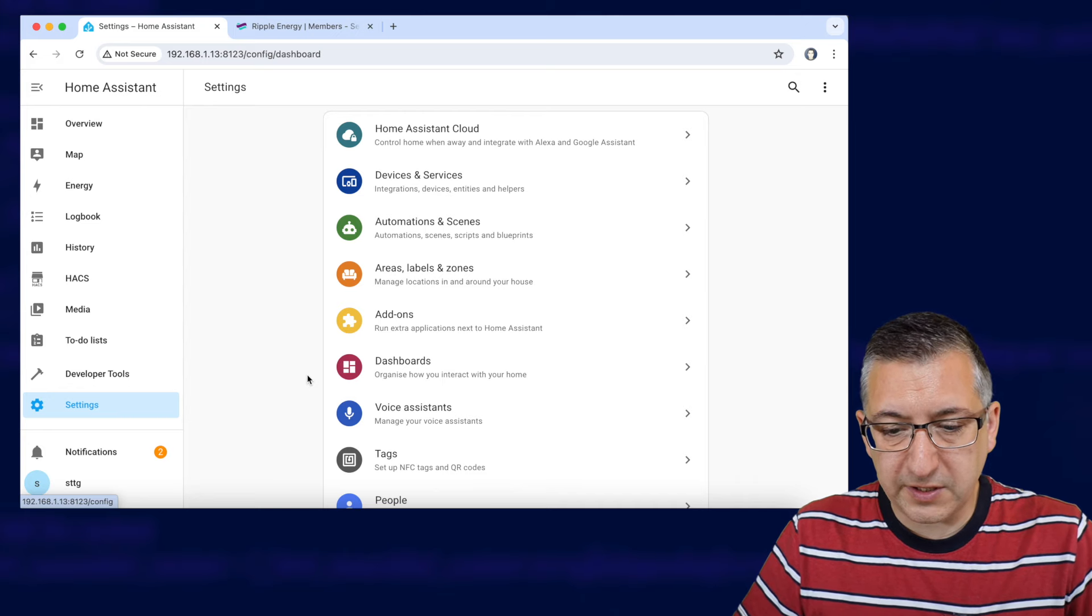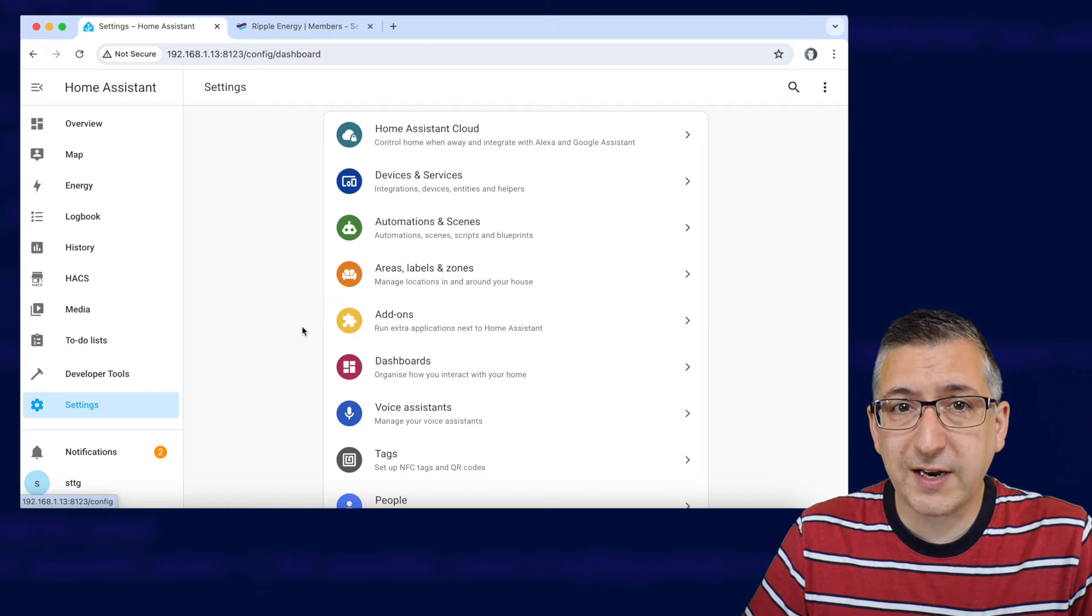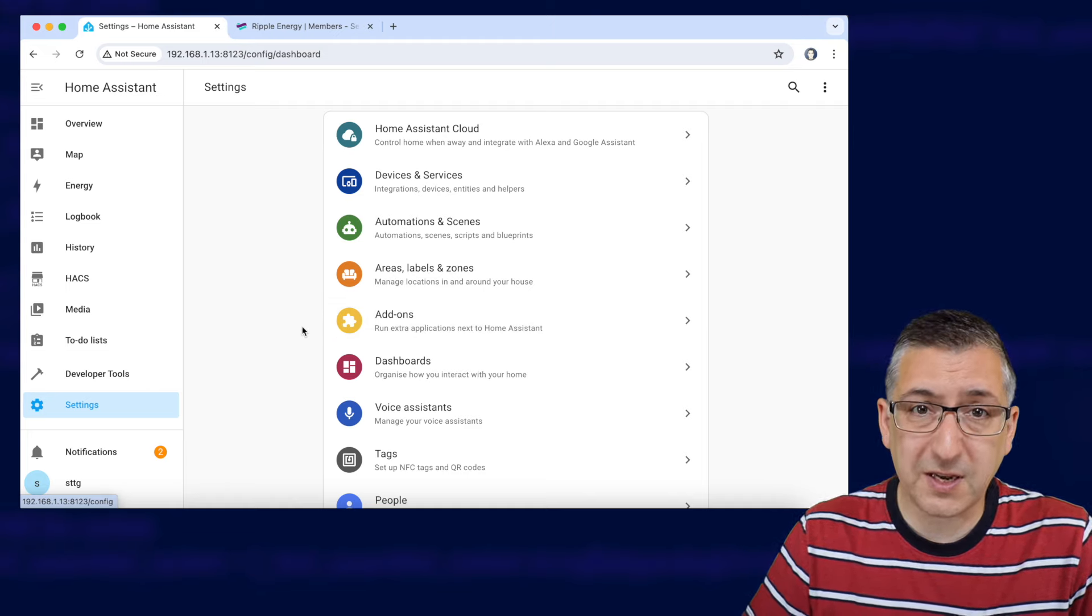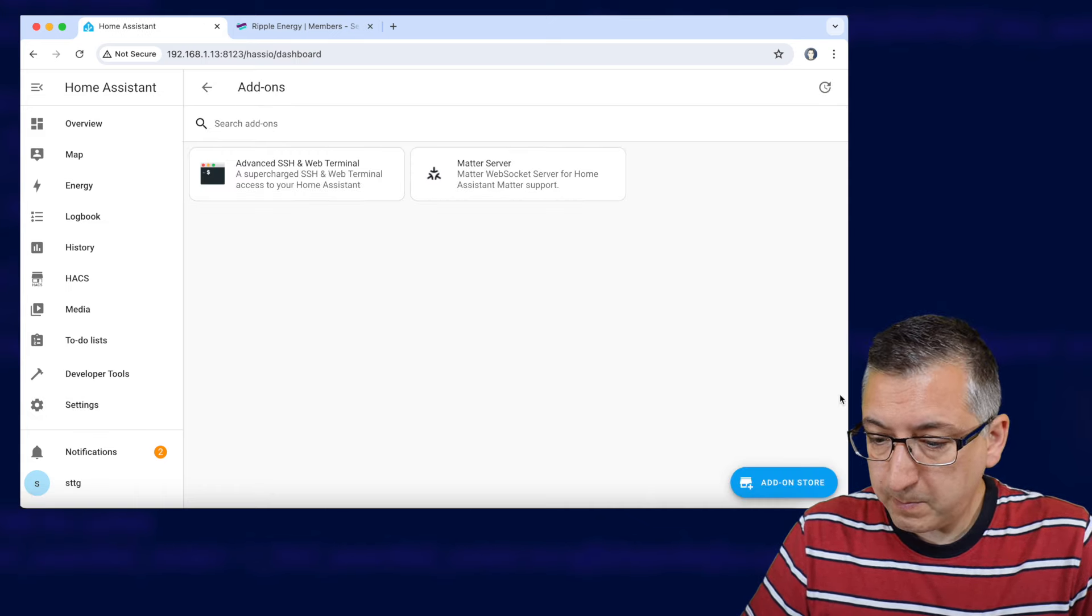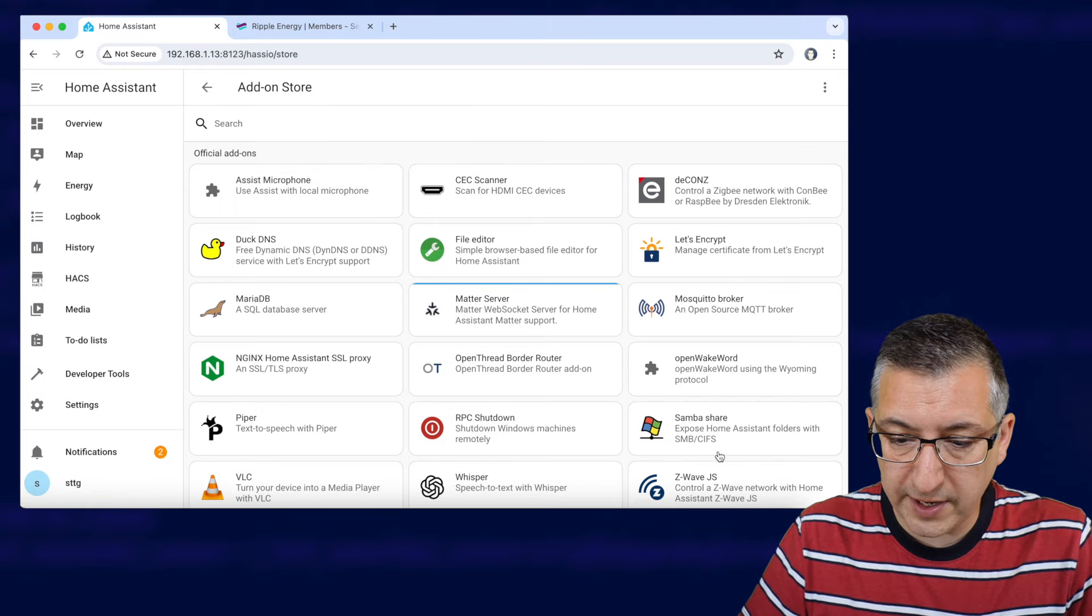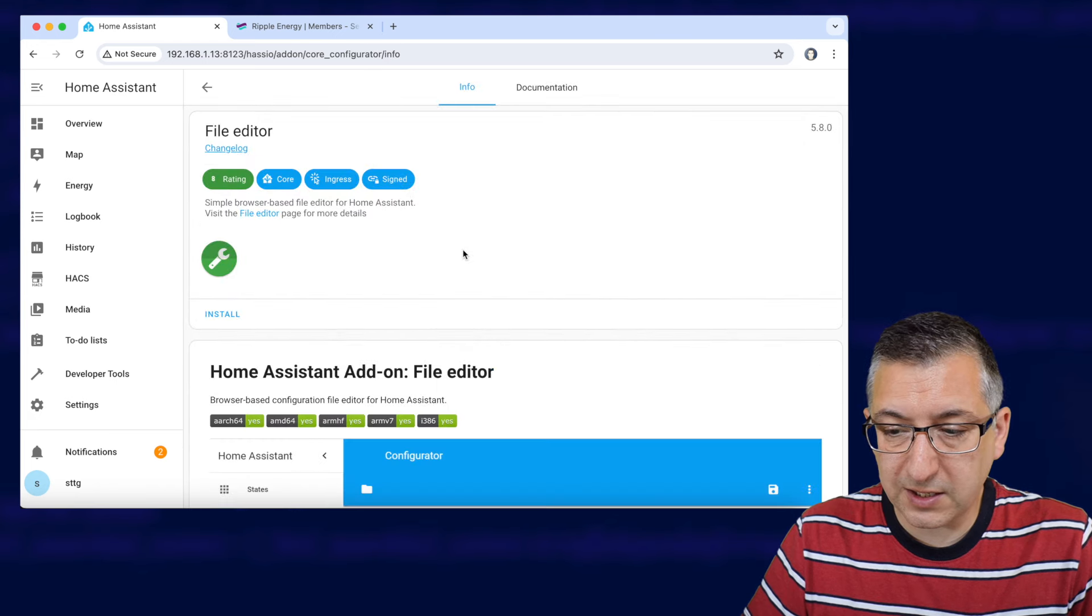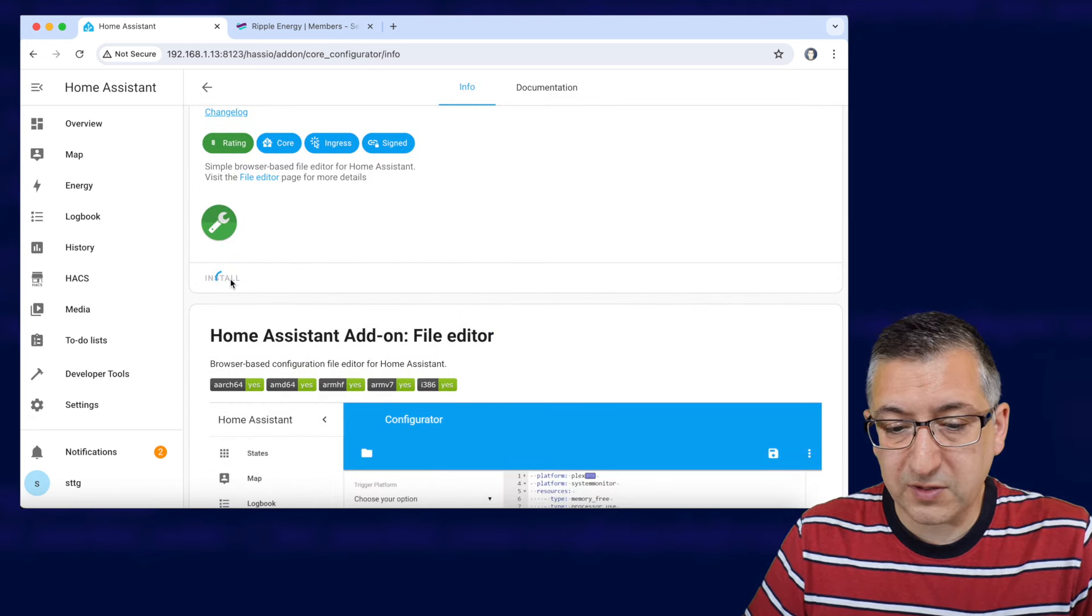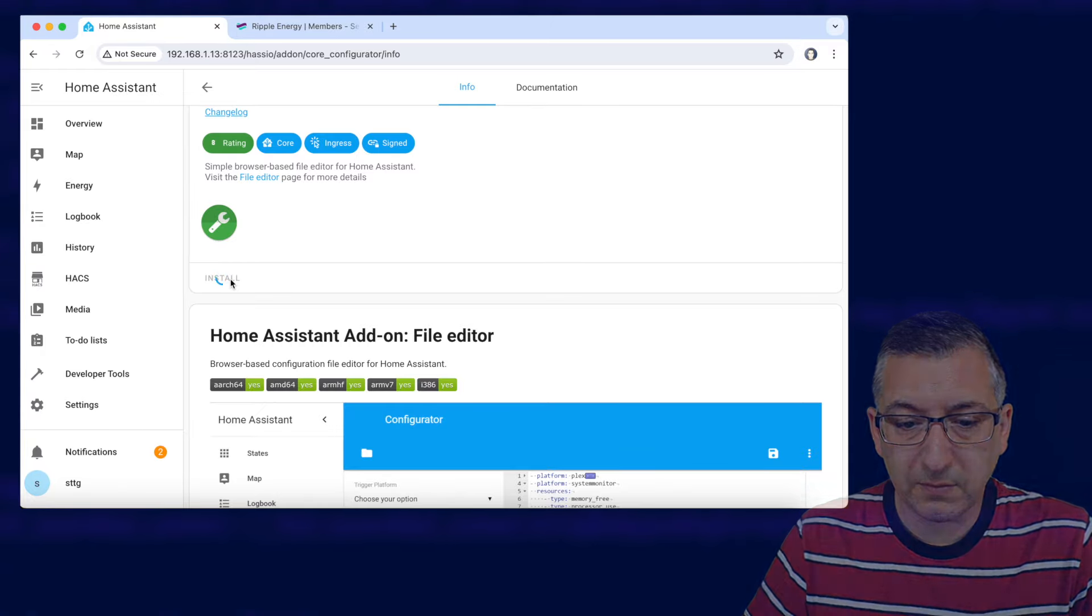Over in Home Assistant then we need to install the file editor add-on. If you've already got file editor add-on installed or you've got another way of editing your configuration files then skip this bit but otherwise go to settings and add-ons and we'll click on add-on store in the bottom right. We're looking for this one here that says file editor so I'm going to click on that. Click on install and there's a few steps here that might take a little while so I will speed things up wherever I need to.